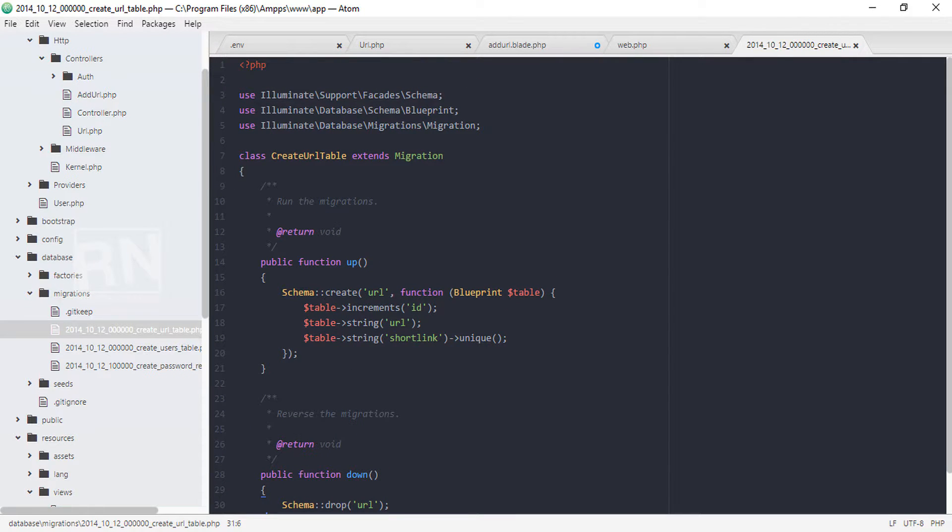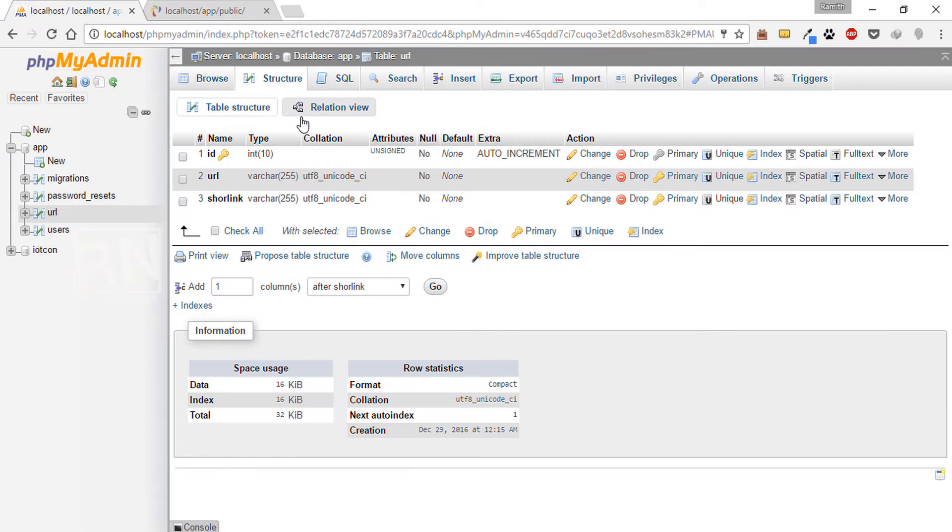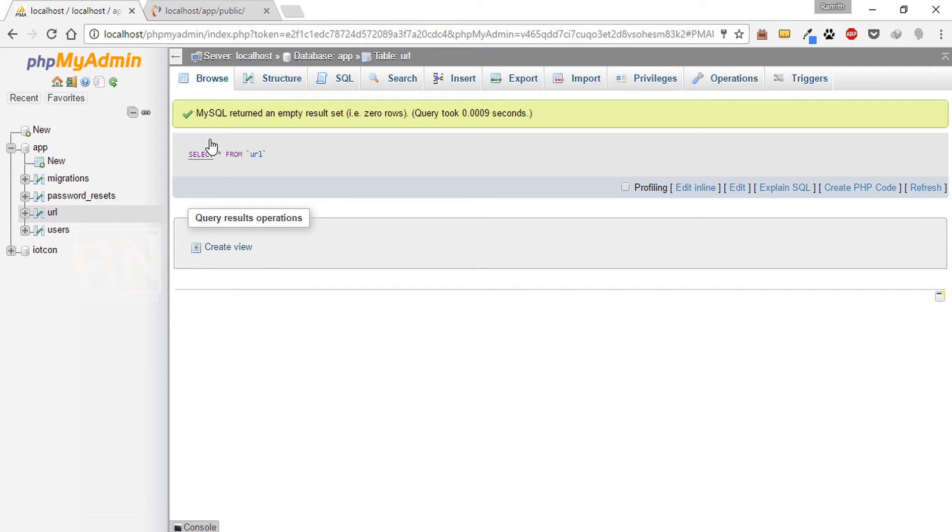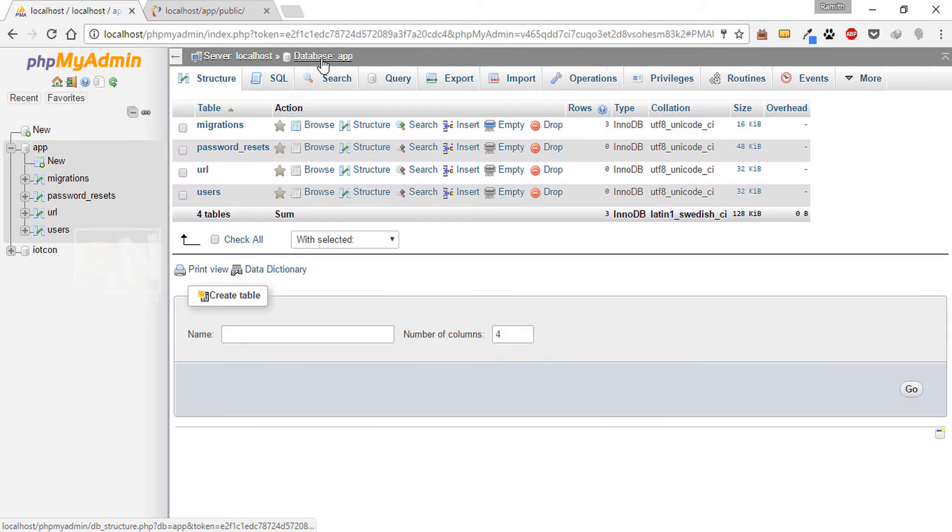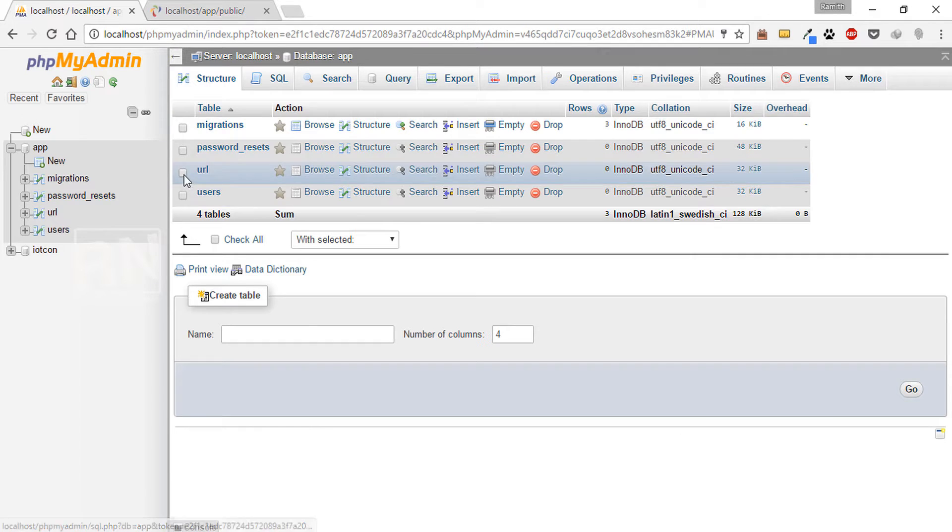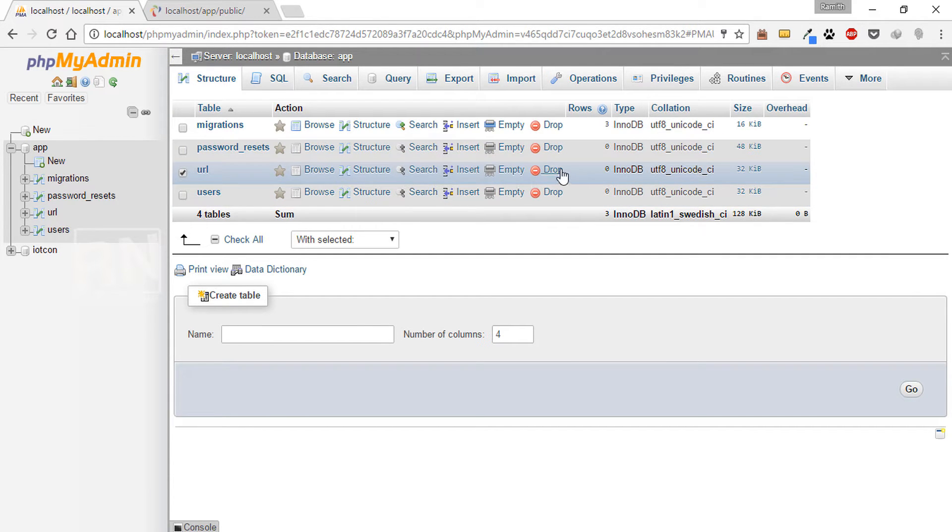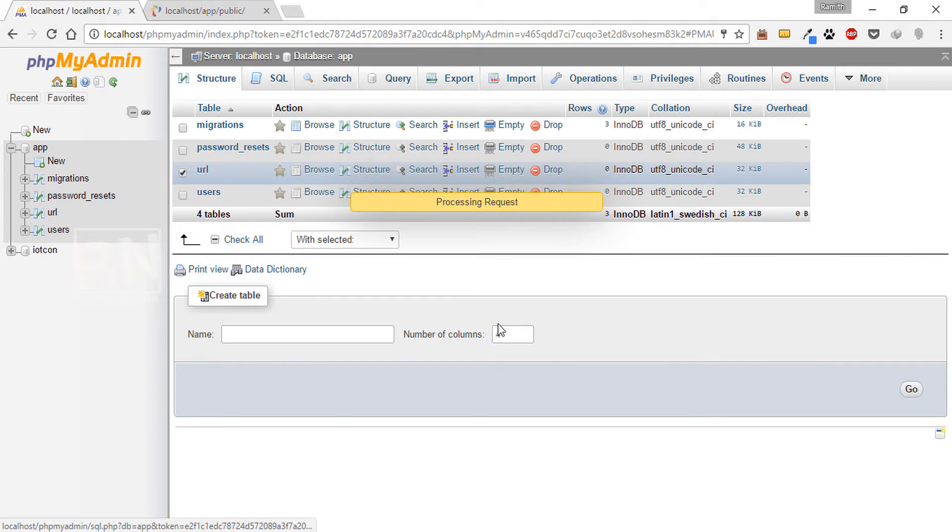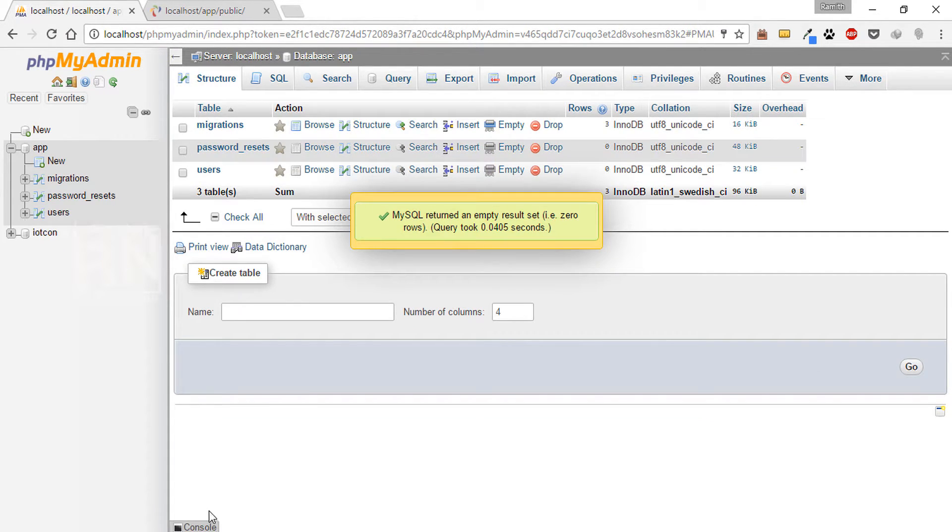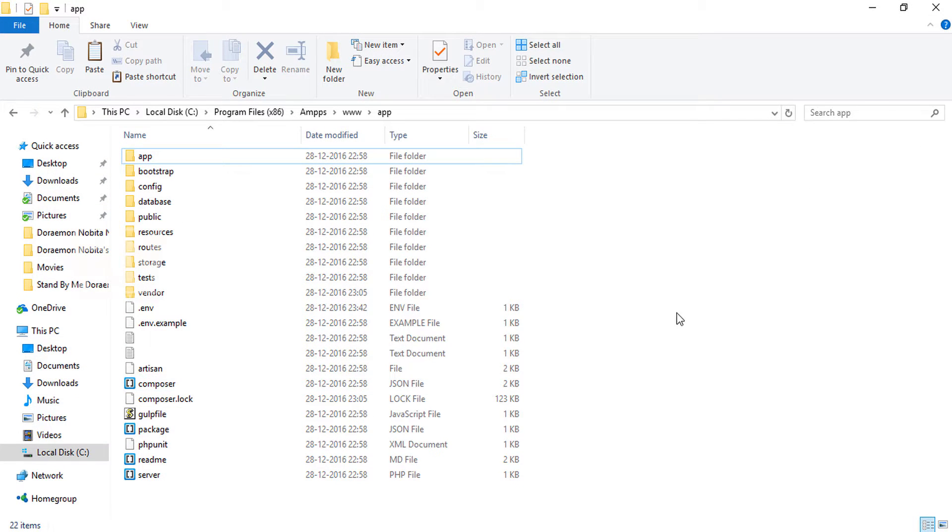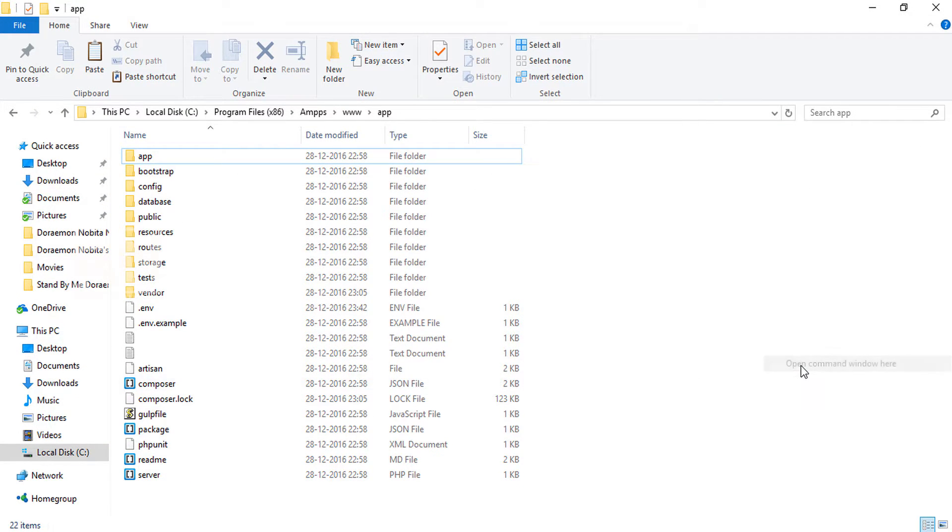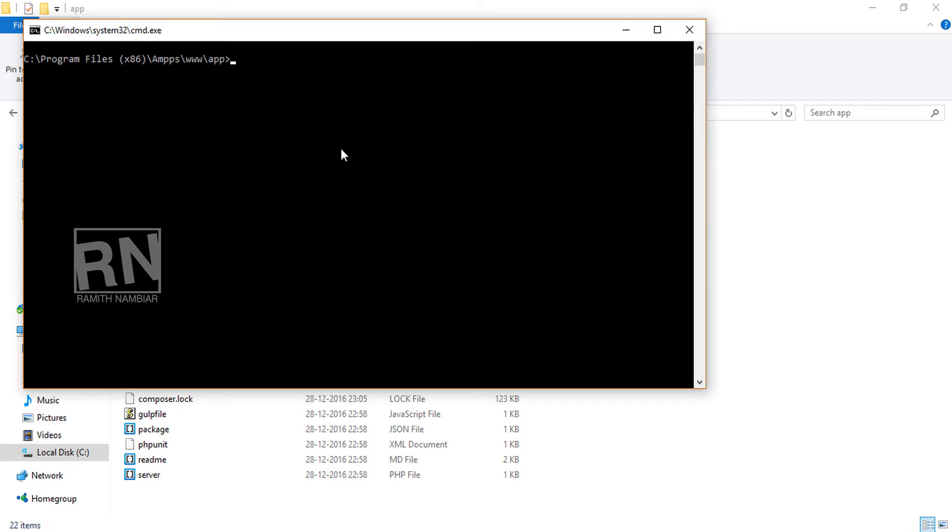Now we will delete this URL from our database. So URL table will be dropped. Now we will try with Artisan to insert this. So php artisan space migrate refresh.